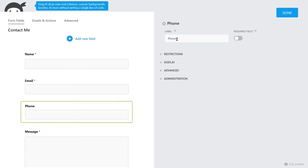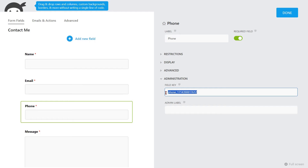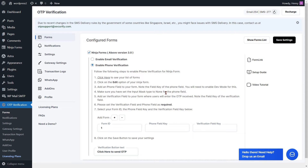Then select the phone field. You have the option to modify the label for the phone field here. Enable the toggle button next to required to mandate the phone field. Go to the Administration option for the Phone field key. Now copy the key of the phone field.